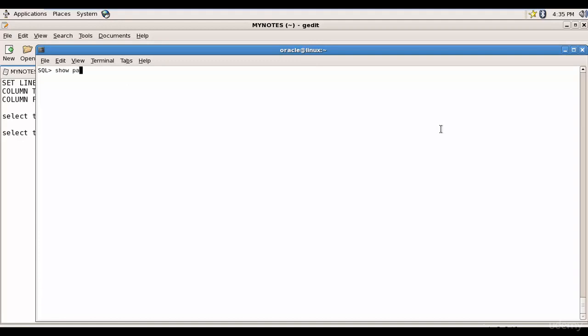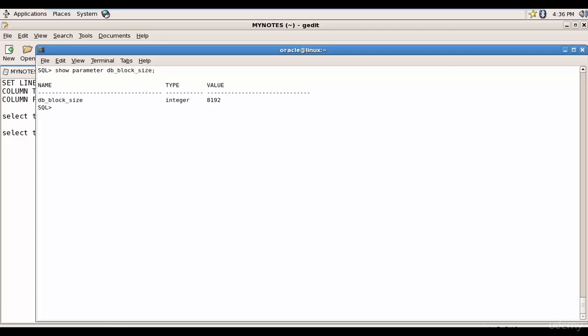Let's check the parameter. Show parameter db_block_size. It is 8192 bytes which is equal to 8 KB, that is the default block size.